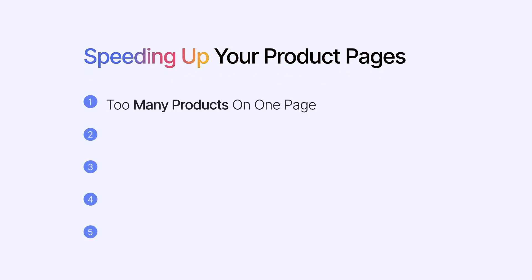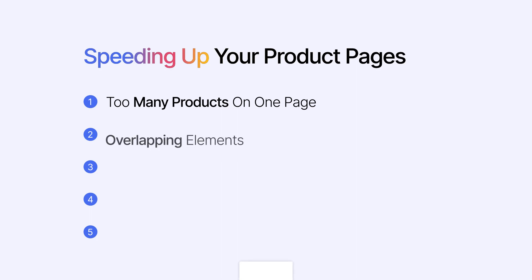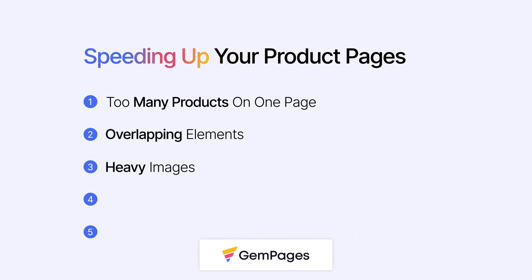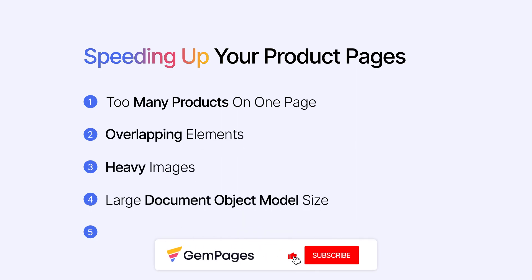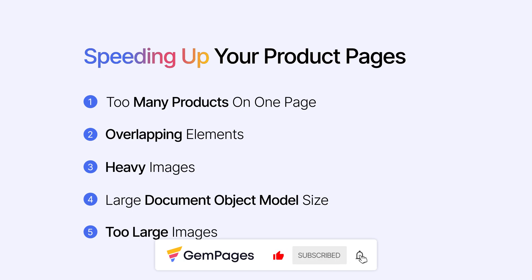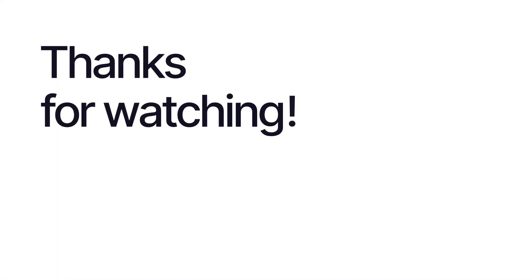All right, so we've covered the five main reasons why product pages tend to lag. That wraps up our video on boosting page speed. I hope these tips help you optimize your site, making it more user-friendly and turning those visitors into customers. Thanks for watching.